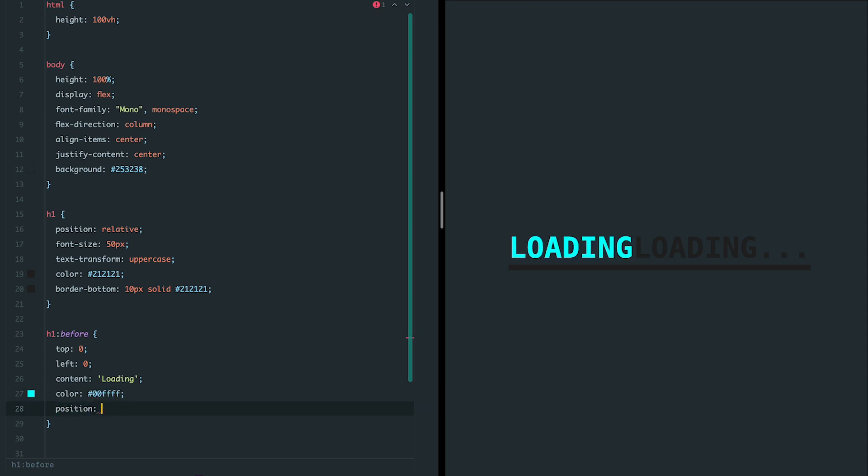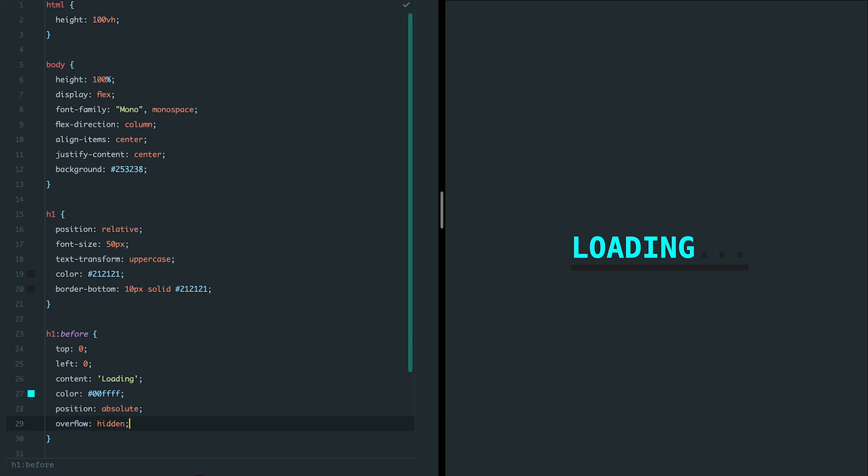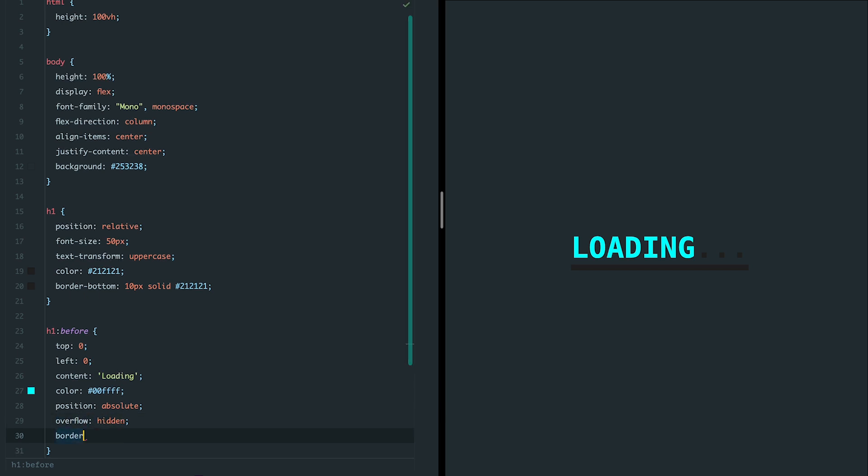Next, we'll define the starting position of the text at the top left and give it a bright cyan color for contrast. Now the loading text will overlay the main heading.